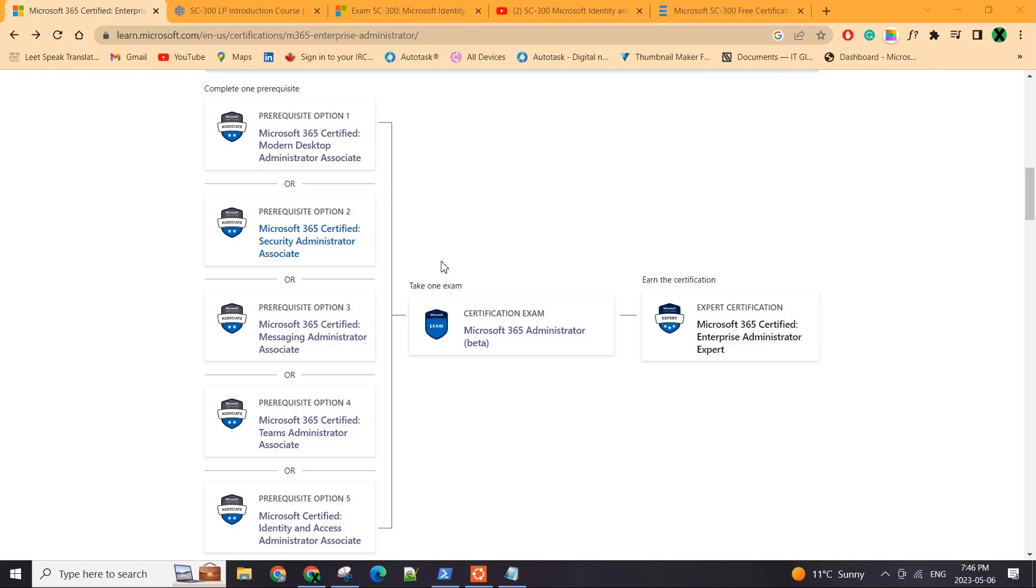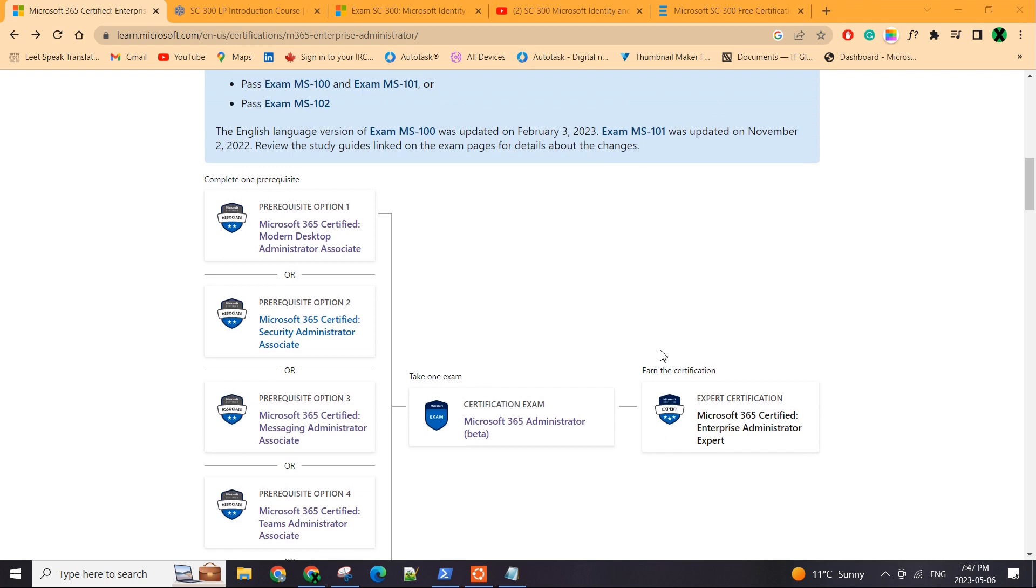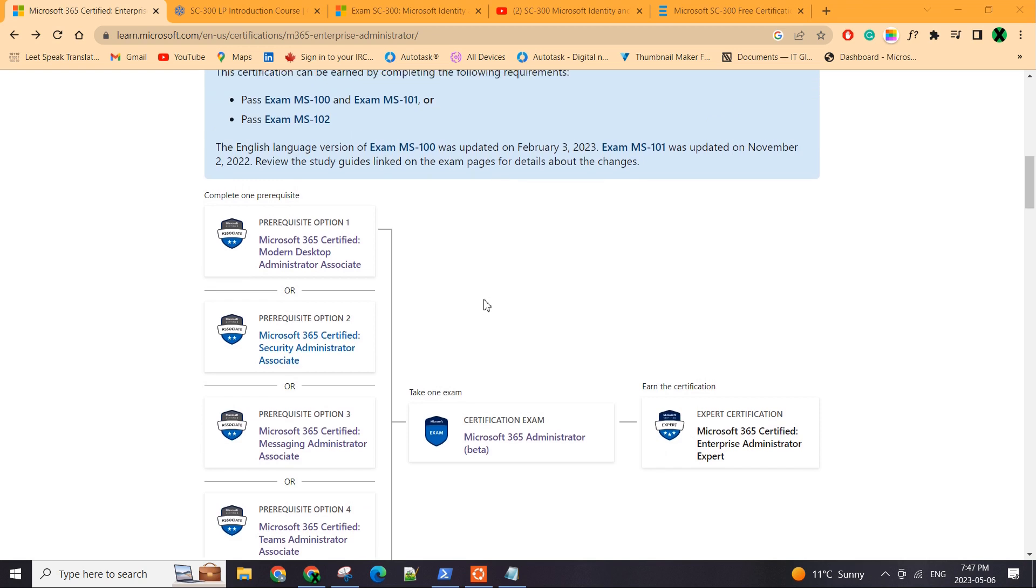Welcome back to the channel folks. I just wanted to update you guys on my journey where I'm currently at in pursuing my enterprise admin expert badge for Microsoft 365.